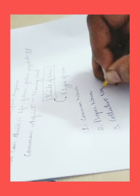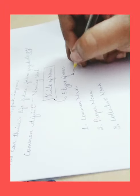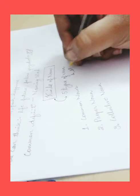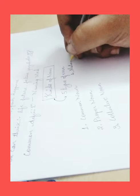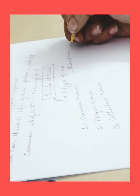The second one is the proper noun. The third one is collective, the collective noun.